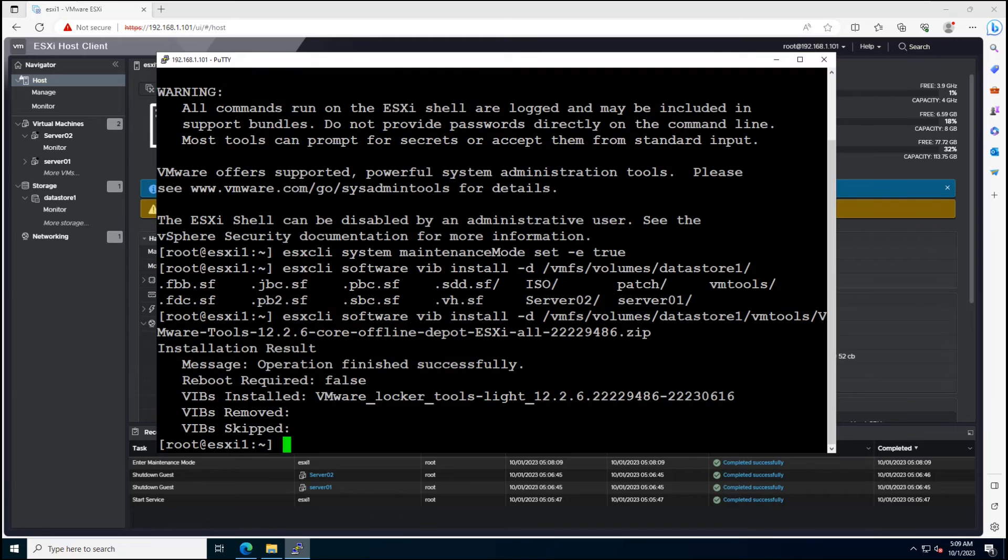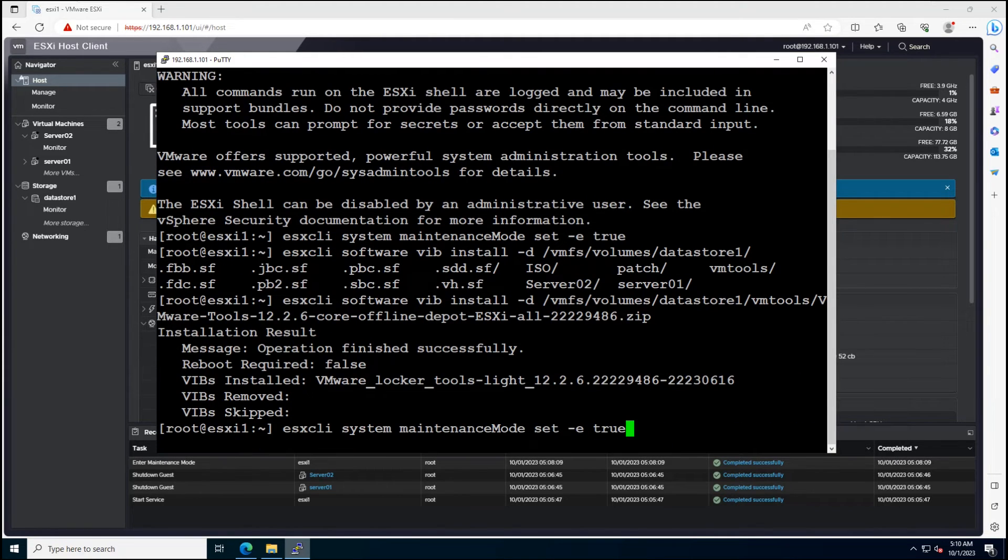Once the update process is finished, you can exit maintenance mode and resume normal operations on your host.